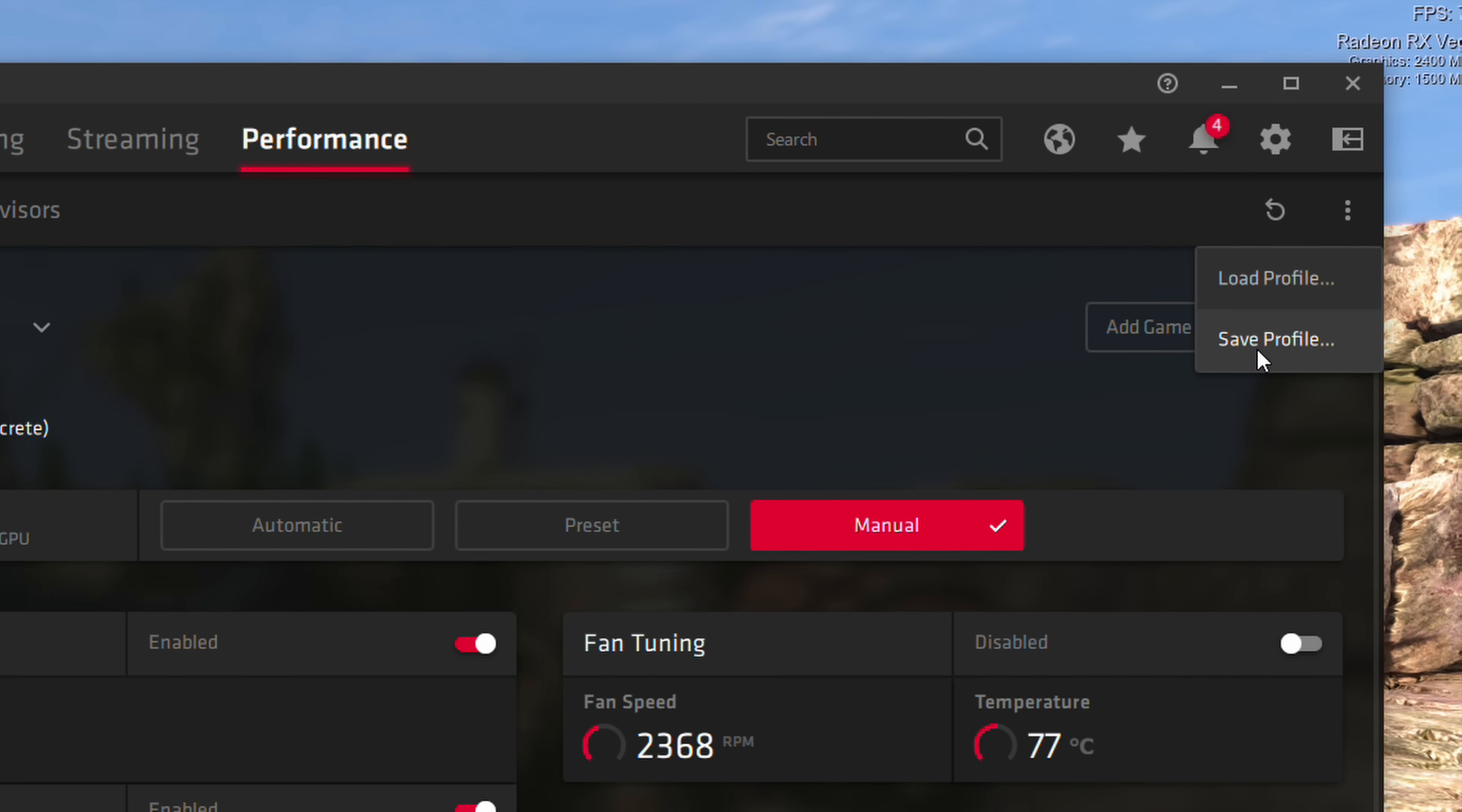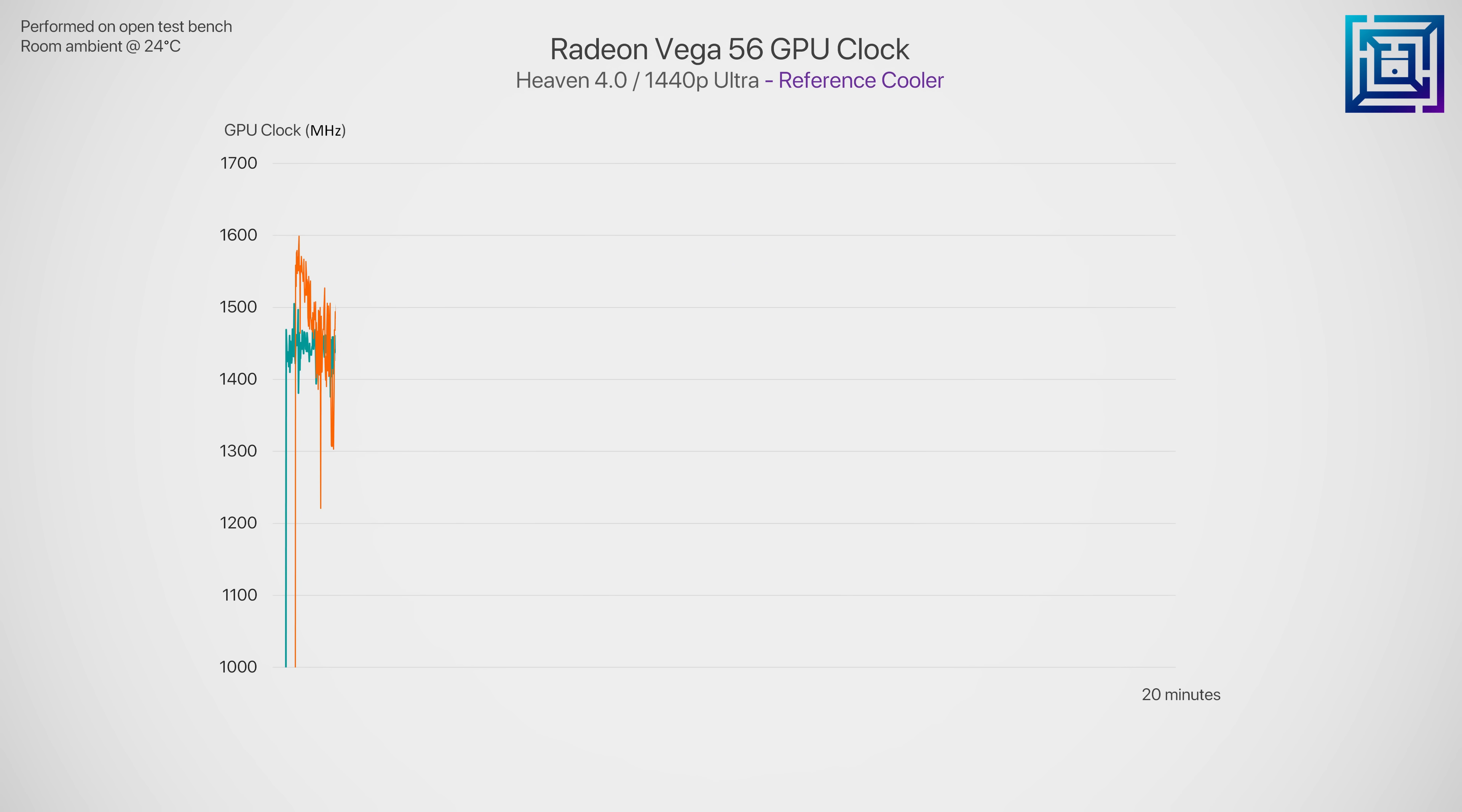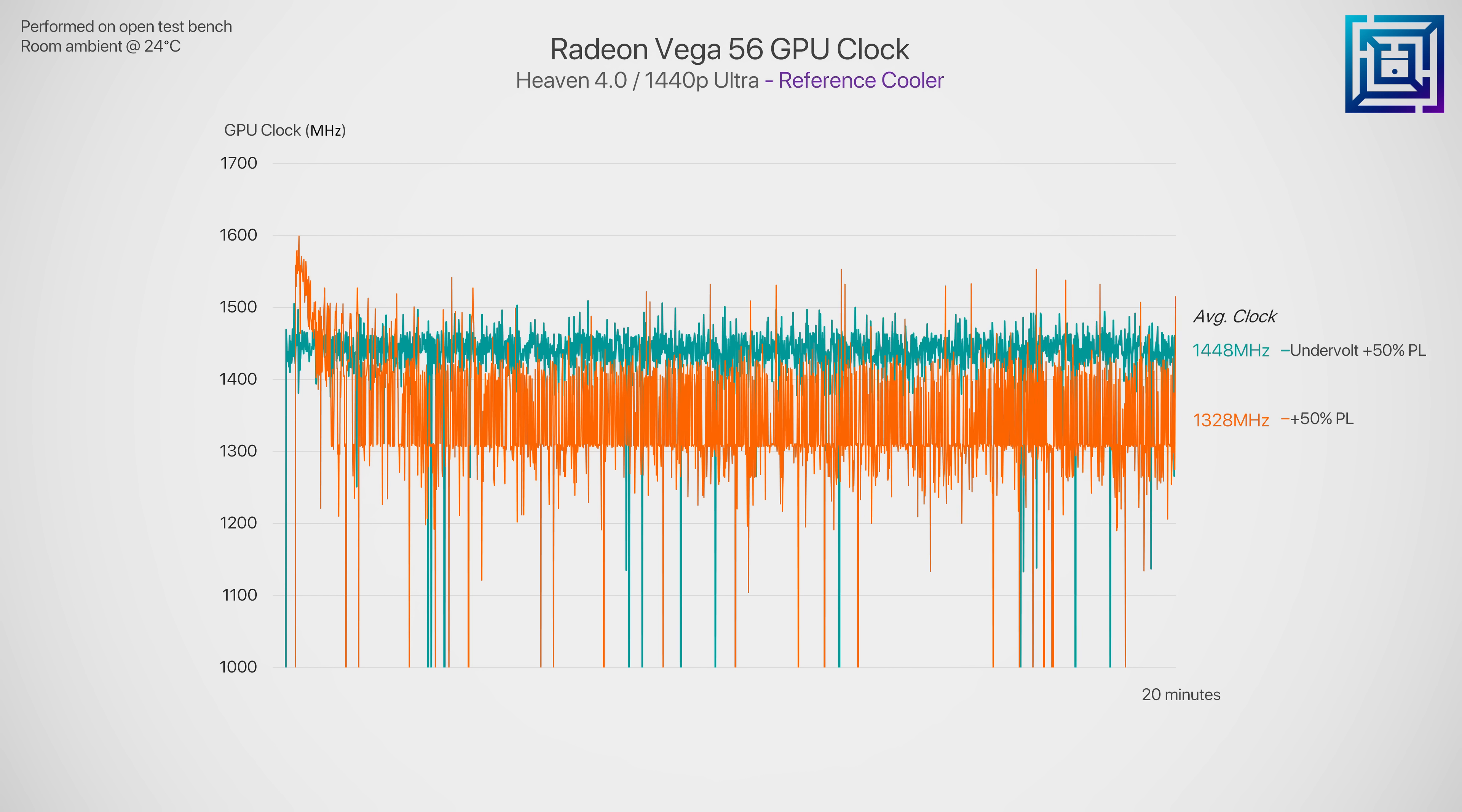Now for the reference Vega 56, we don't get a huge reduction in thermals, about 4 degrees C when everything is said and done, with the fan speed running 200 RPM slower as well. But the main benefit here is stabilizing performance. Whereas previously even raising the power limit to max wasn't enough to stabilize the clock speed, illustrated here in orange, undervolting does allow the GPU clock speed to stable at around 1450 megahertz, allowing for a much more consistent frame rate and gaming experience.